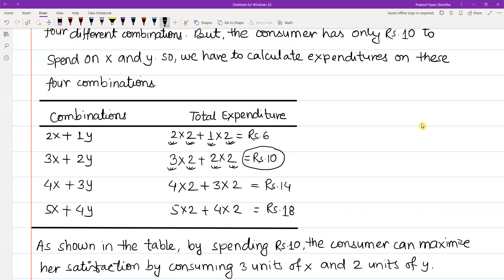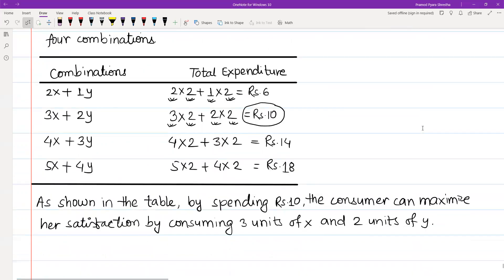By spending rupees 10, the consumer can maximize their satisfaction by consuming three units of x (apples) and two units of y (oranges). In this way, we solve this question.